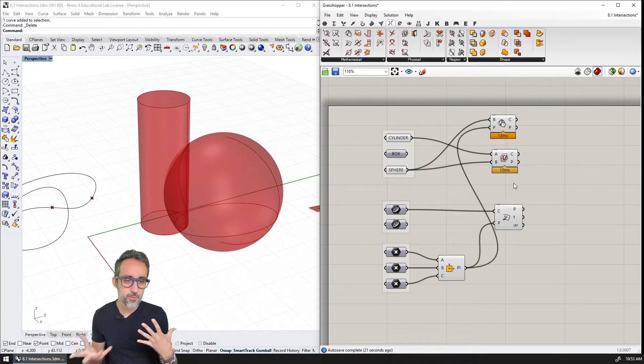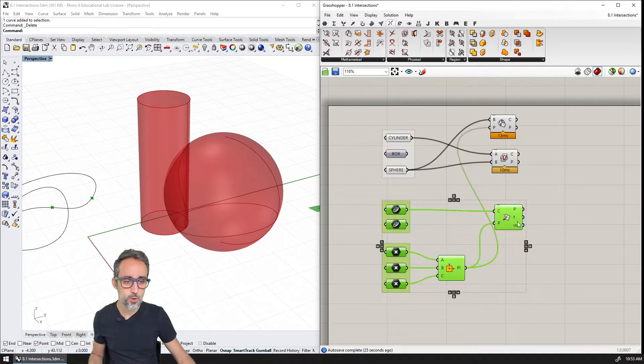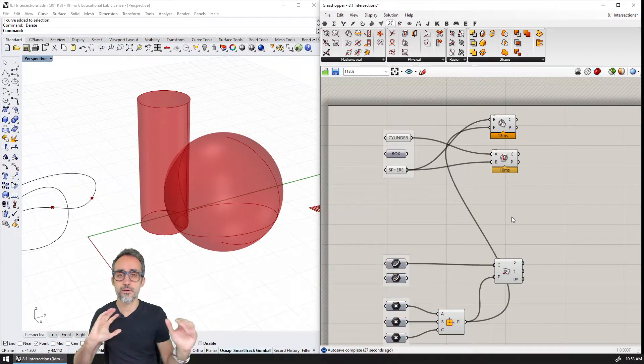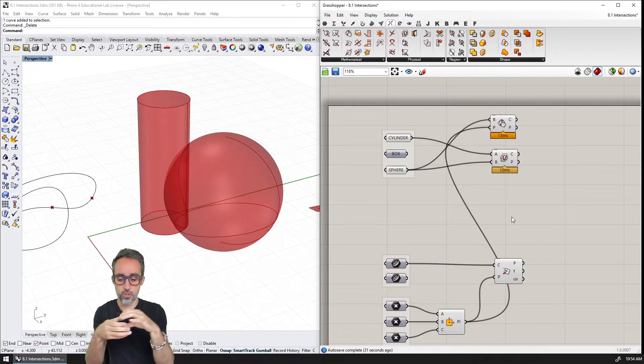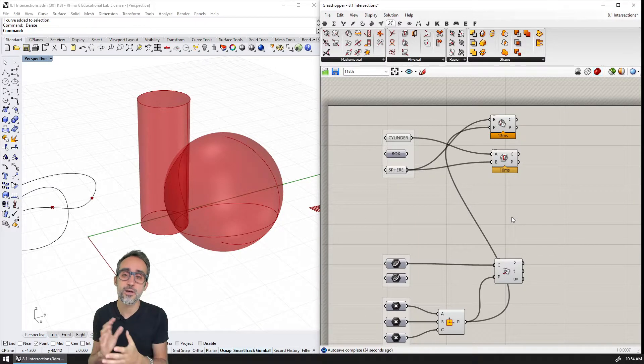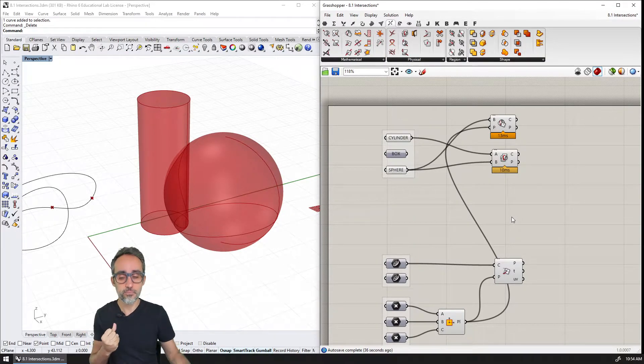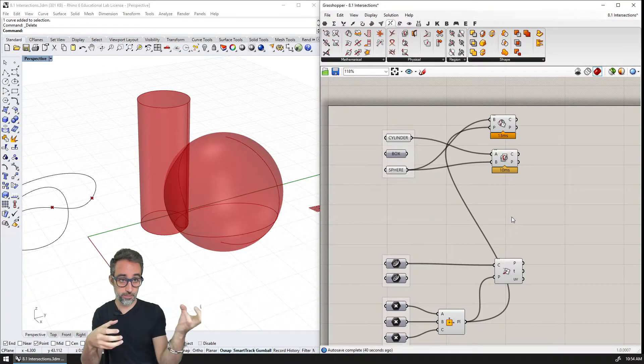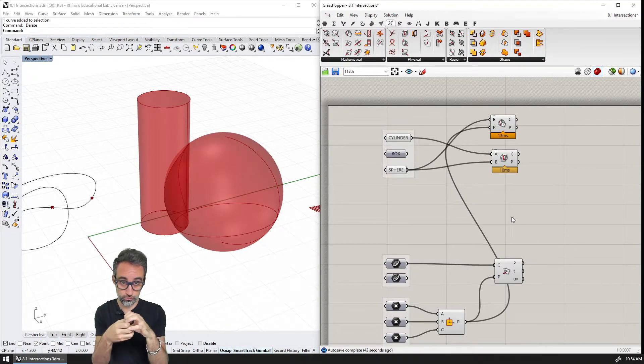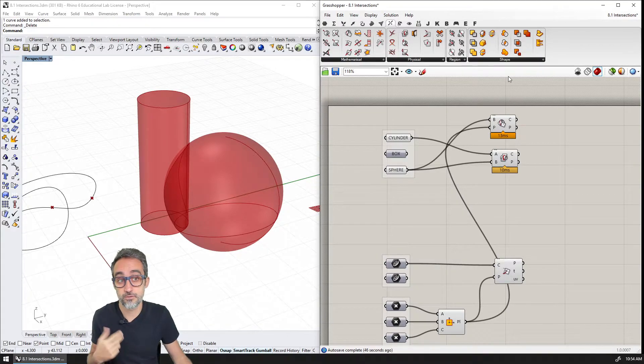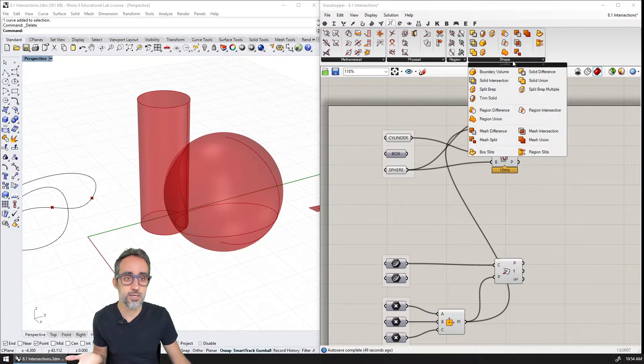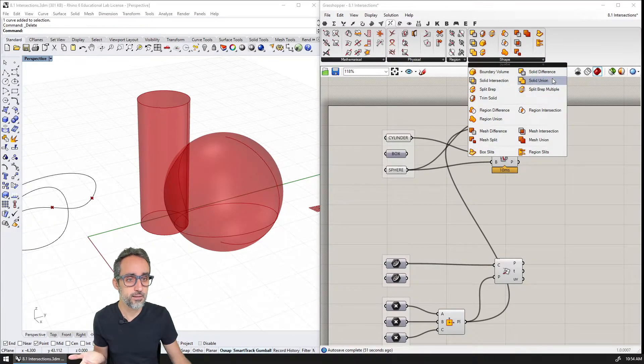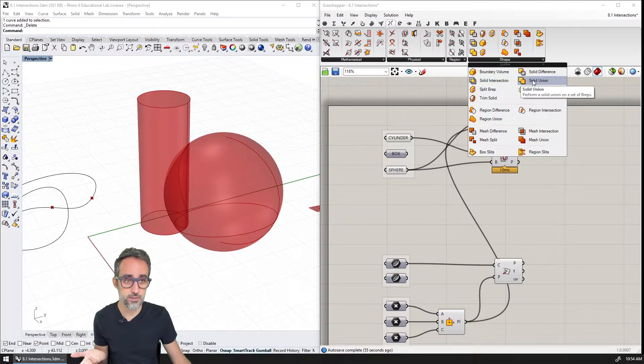A very common operation that we typically want to check out as well is what's called Boolean operations. And in other modeling environments, those are typically referred to as union, subtraction or difference, or intersection. What that means is that I can take two solids and then I can compute a third solid that is the union of those two. And the way that works in Grasshopper, for example, is that I can go to shape, and in shape I can find here solid difference, solid union, or solid intersection.